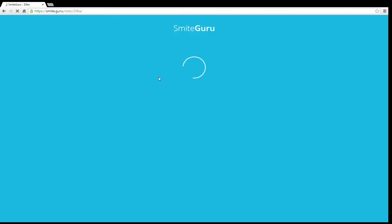So as I type in Zylka, which is my username, it goes to this loading screen. Like, the loading screen before you go to the next link.